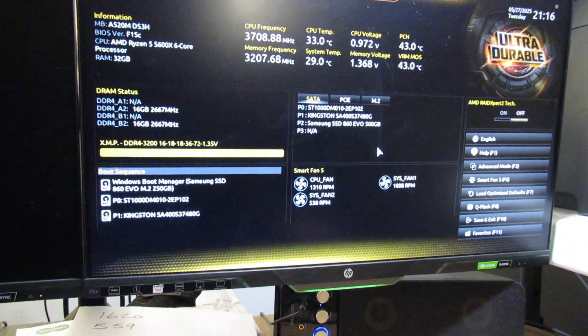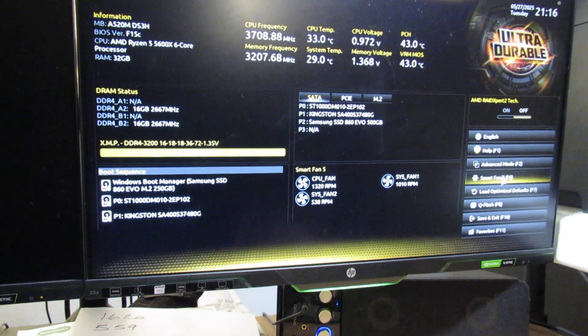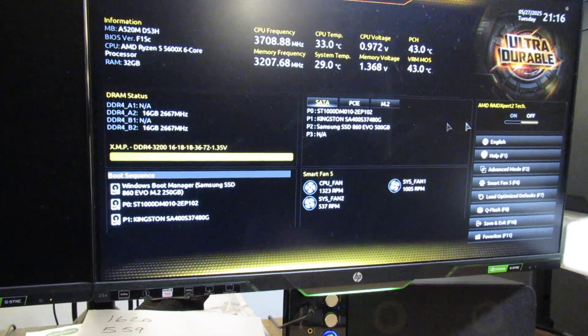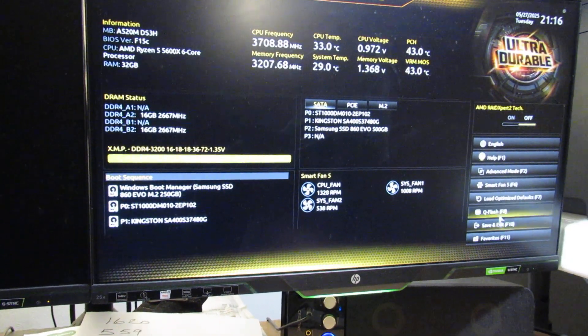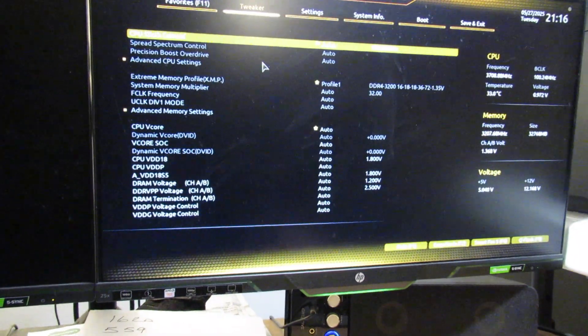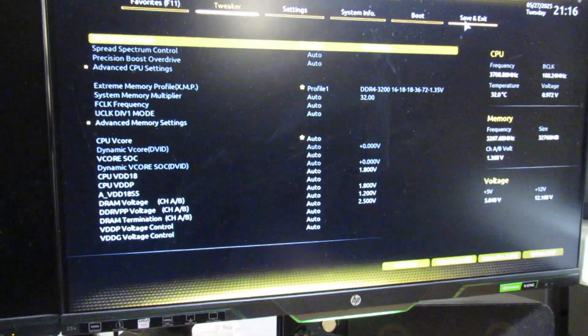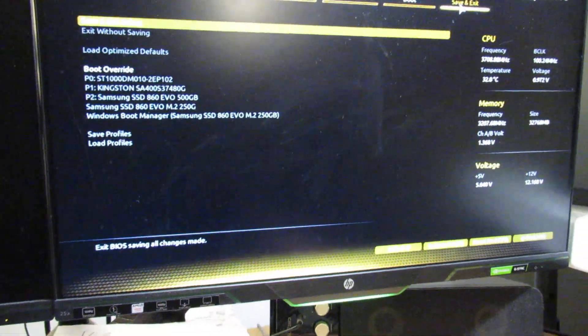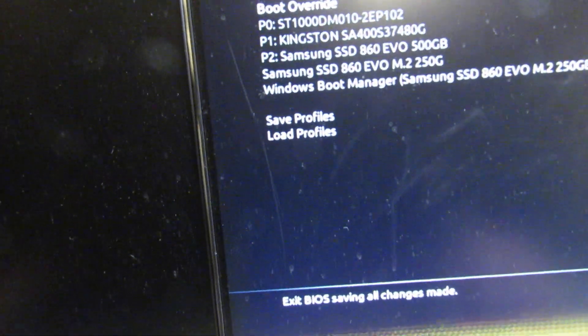I'm not going to do it because I've got everything set up as I want, but if your screen doesn't look like this Easy Mode, you'll have the Advanced Mode screen instead. All you need to do is go to Save and Exit, Load Optimized Defaults.